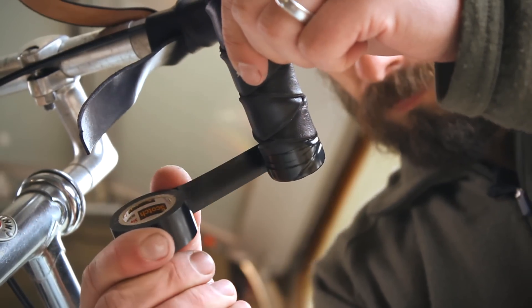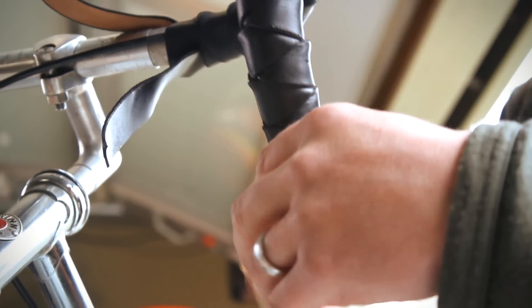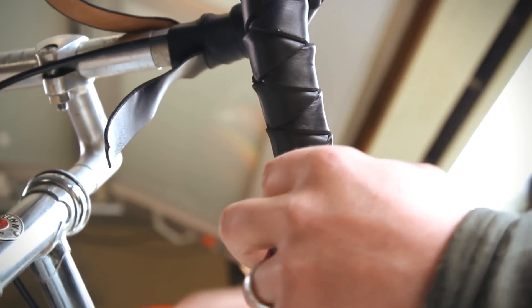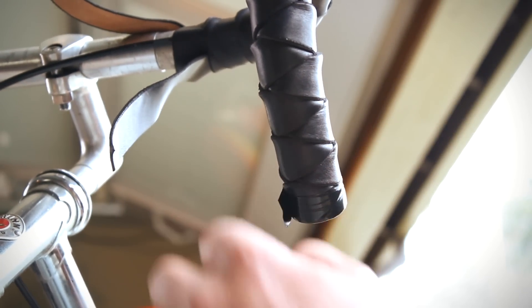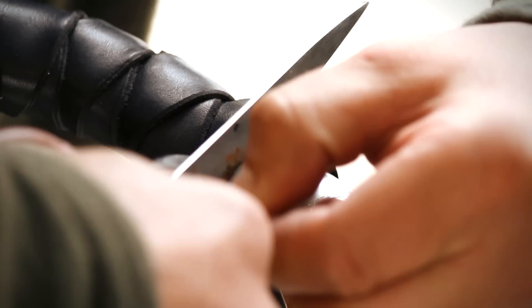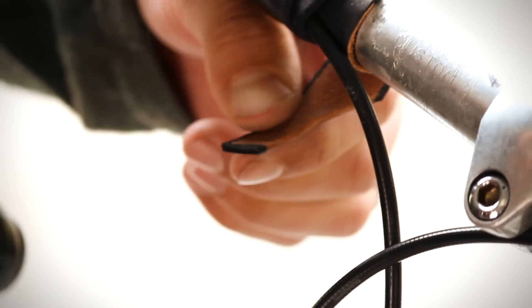Now go back with a full strip of electrical tape and wrap it twice around the end. Now go back to the top of the bar and do the same thing, finishing it off in the same way.